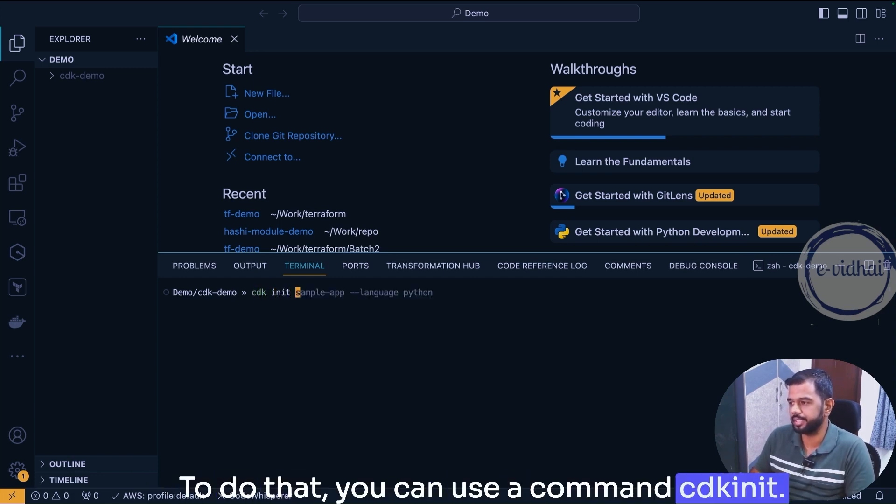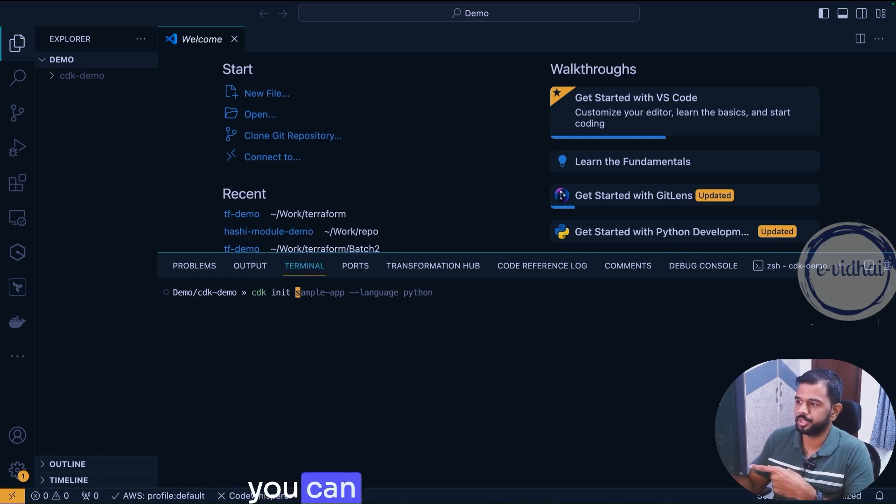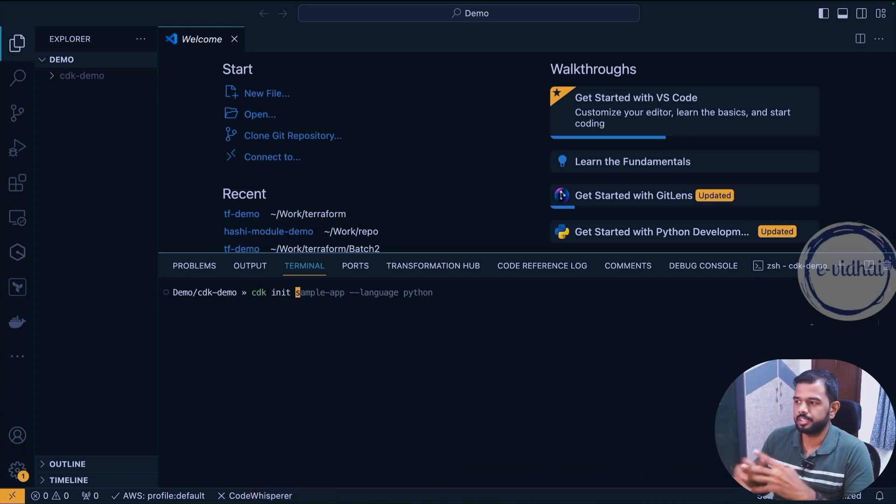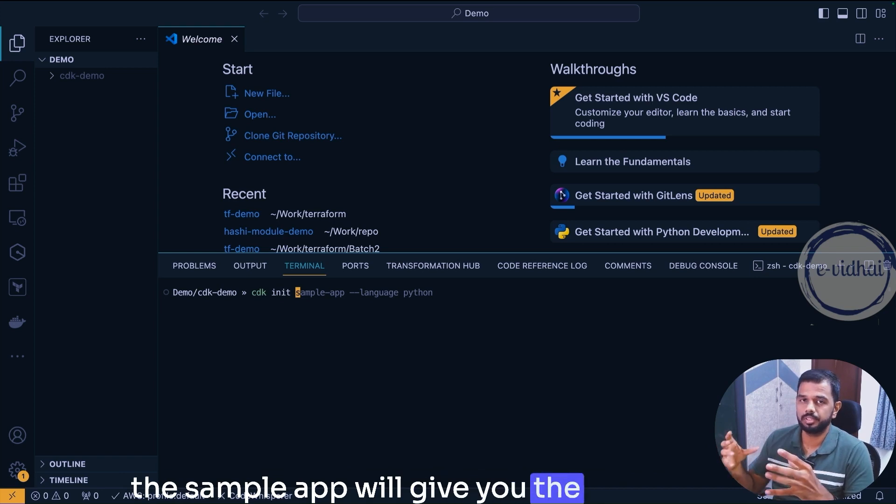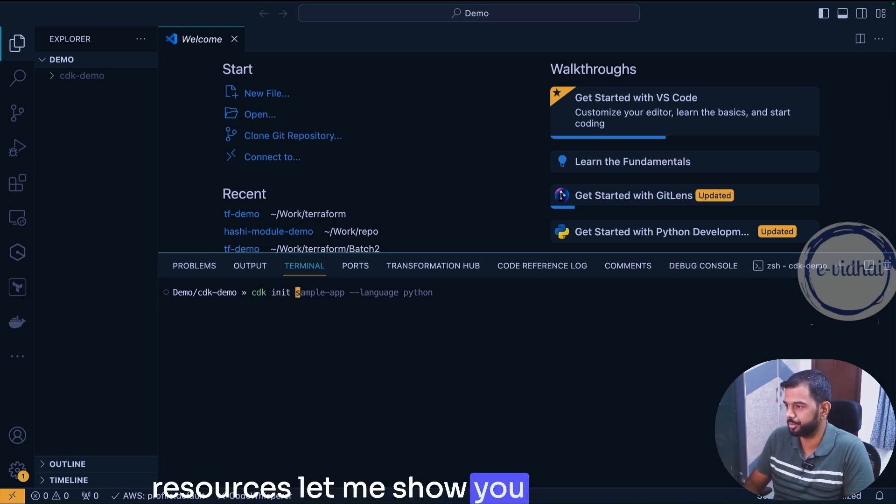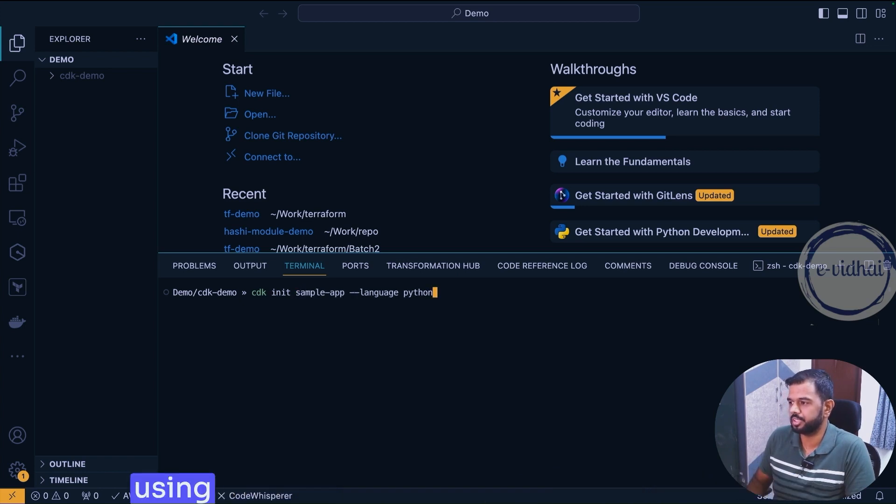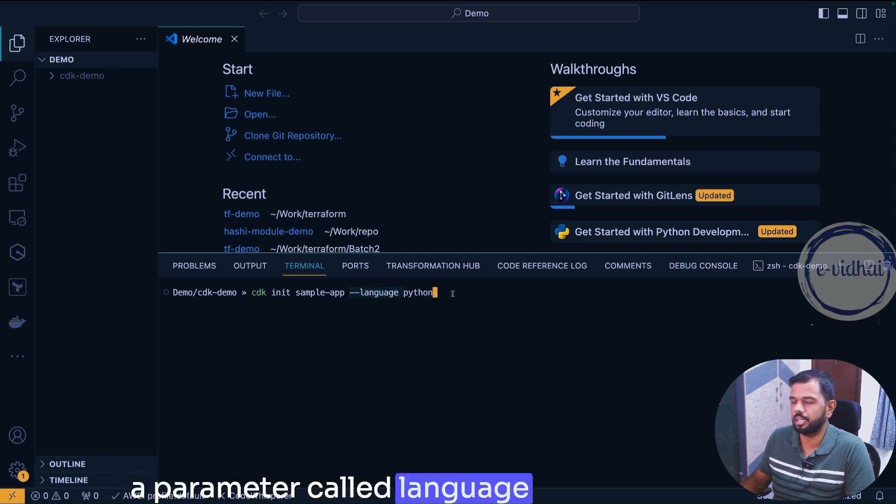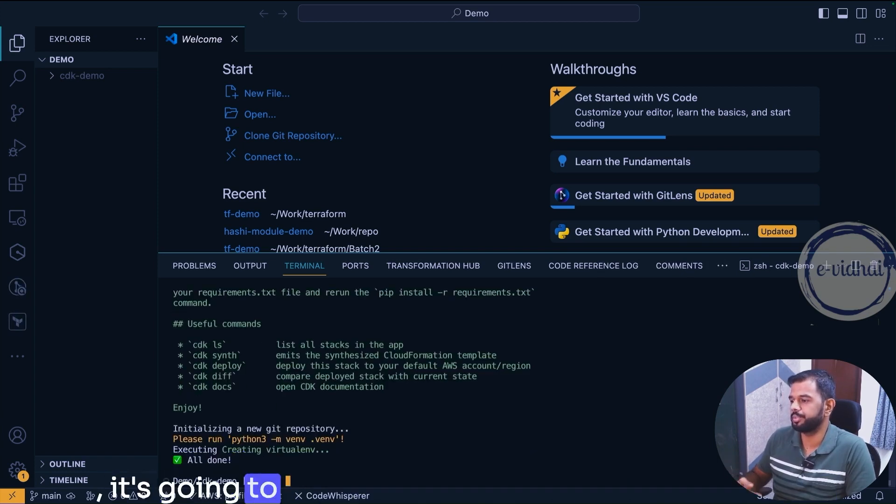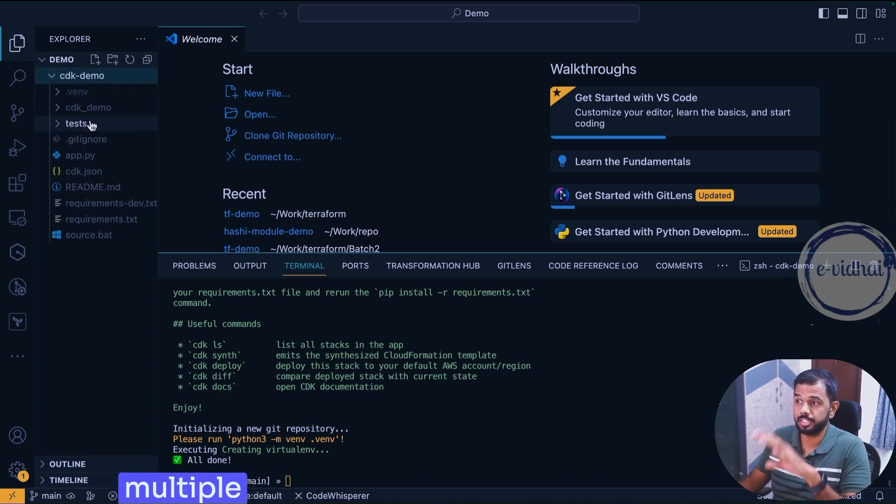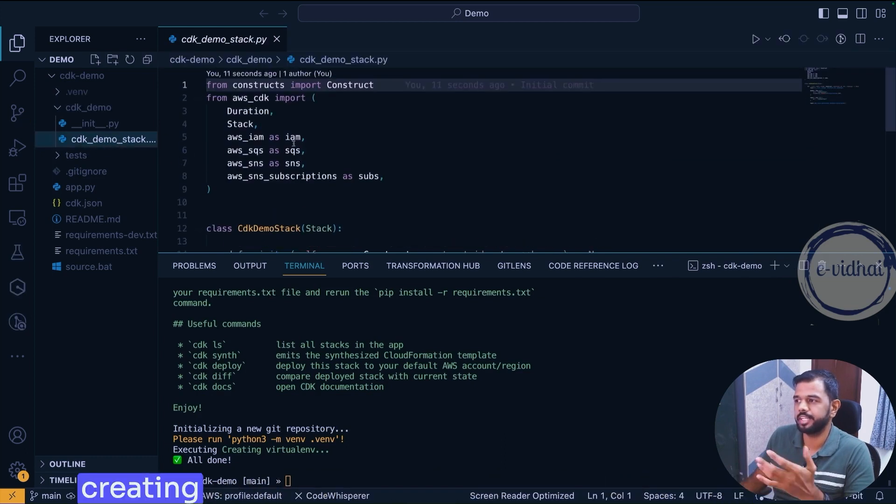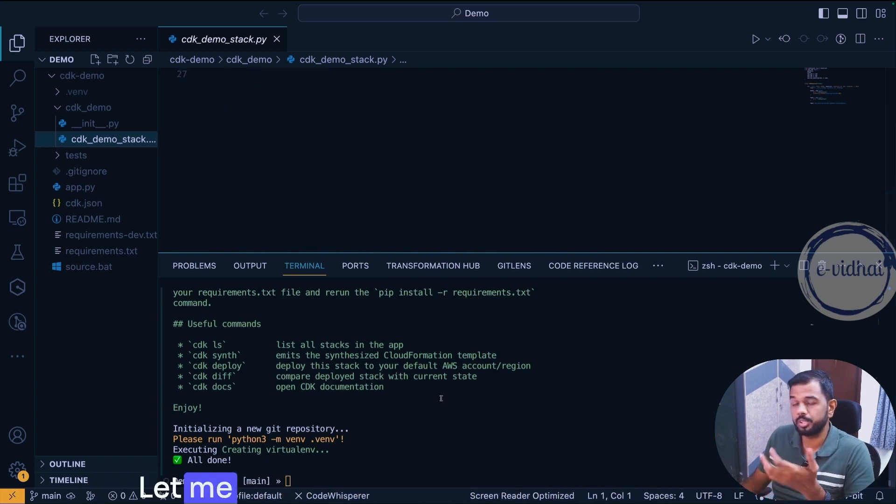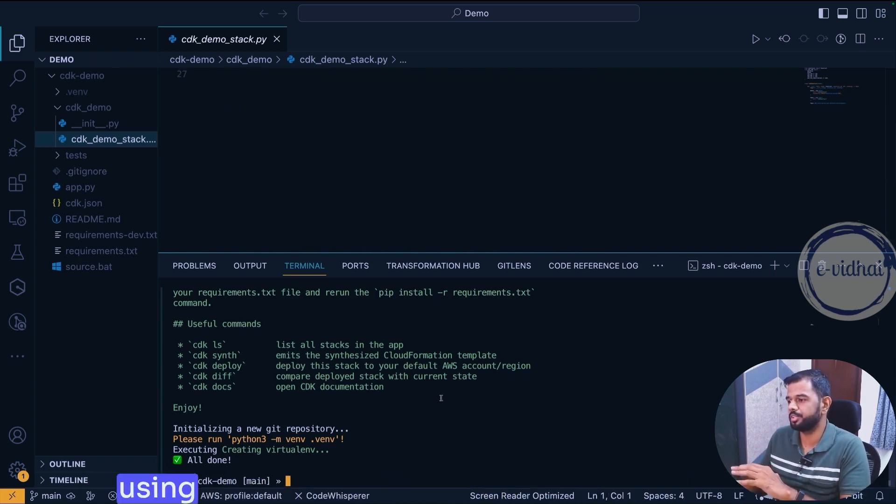To do that you can use the command cdk init. Here it supports two parameters: either you can use sample-app or app. The difference between sample-app and app is the sample-app will give you the related sample resources. Let me show you directly. Let's say I'm using sample-app and then I would need to pass a parameter called language and then Python. So it's going to create all the tasks for me. It's created multiple folders and if you see within the folder it's creating a sample resource like IAM, SQS, SNS and so on.